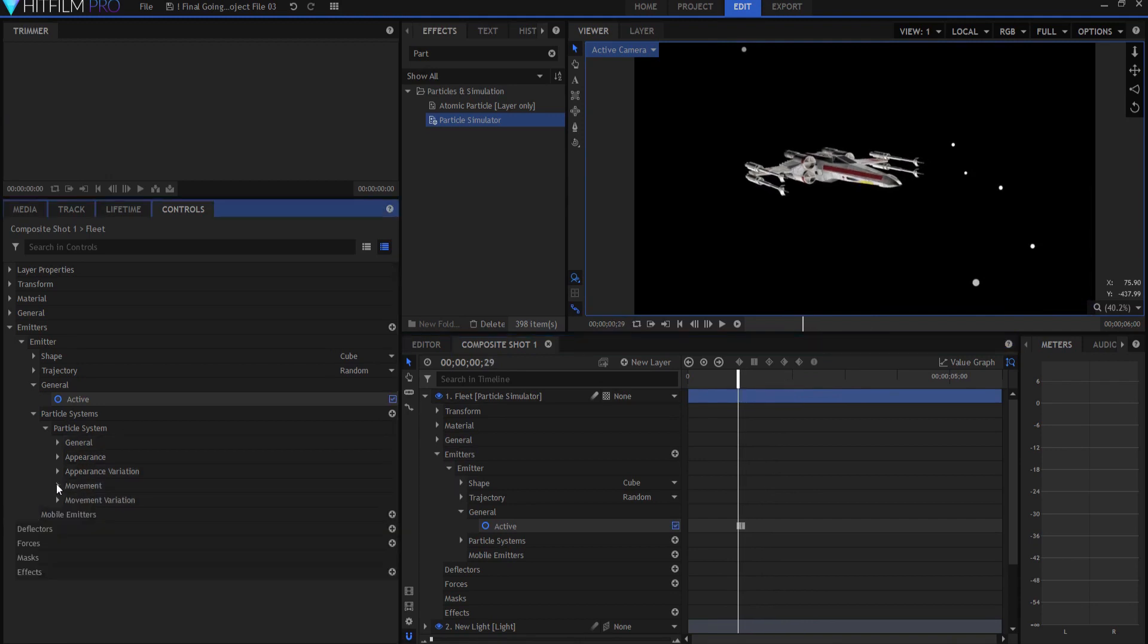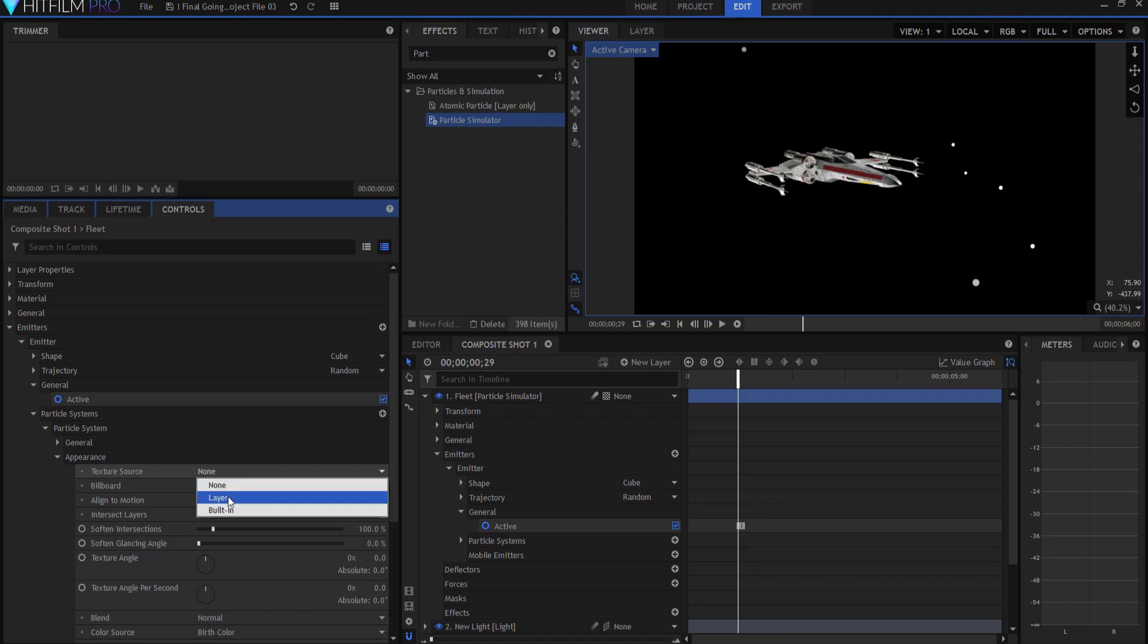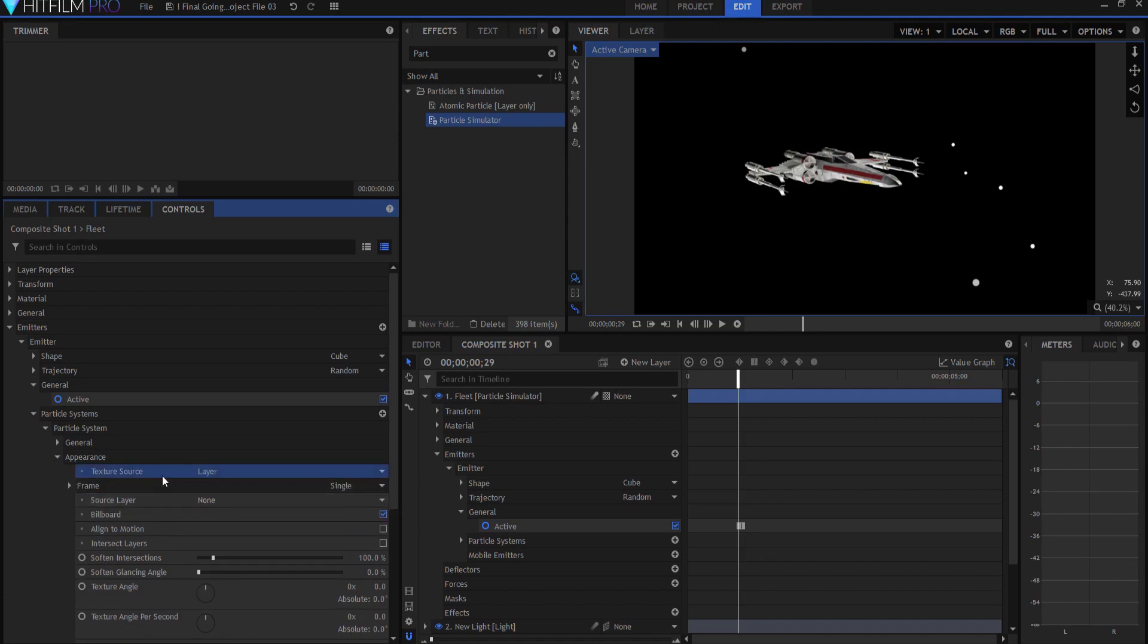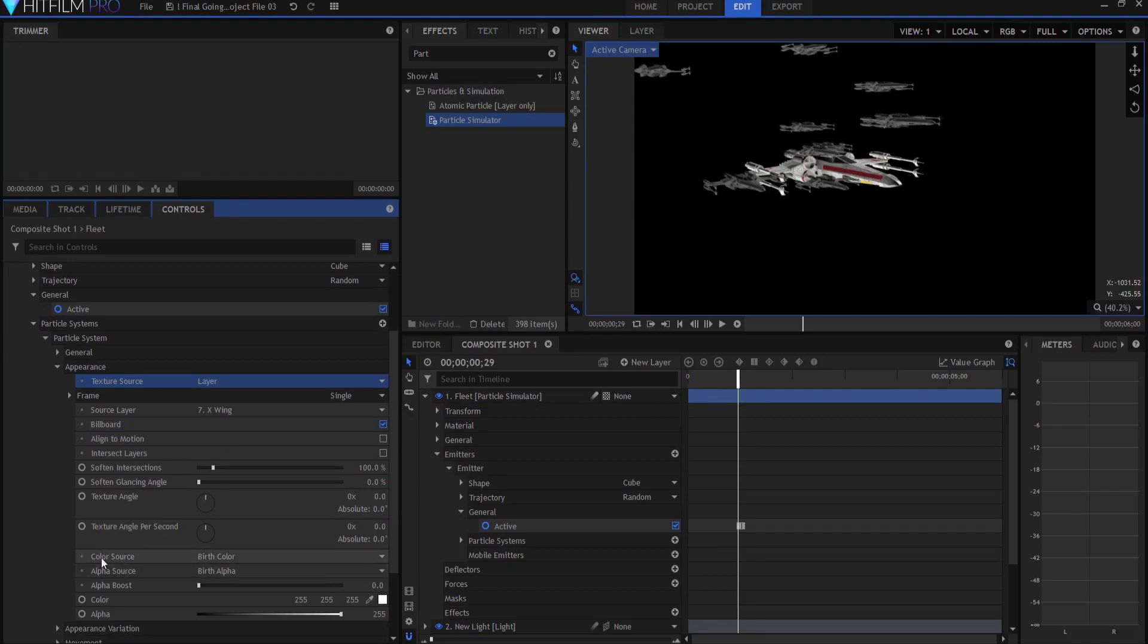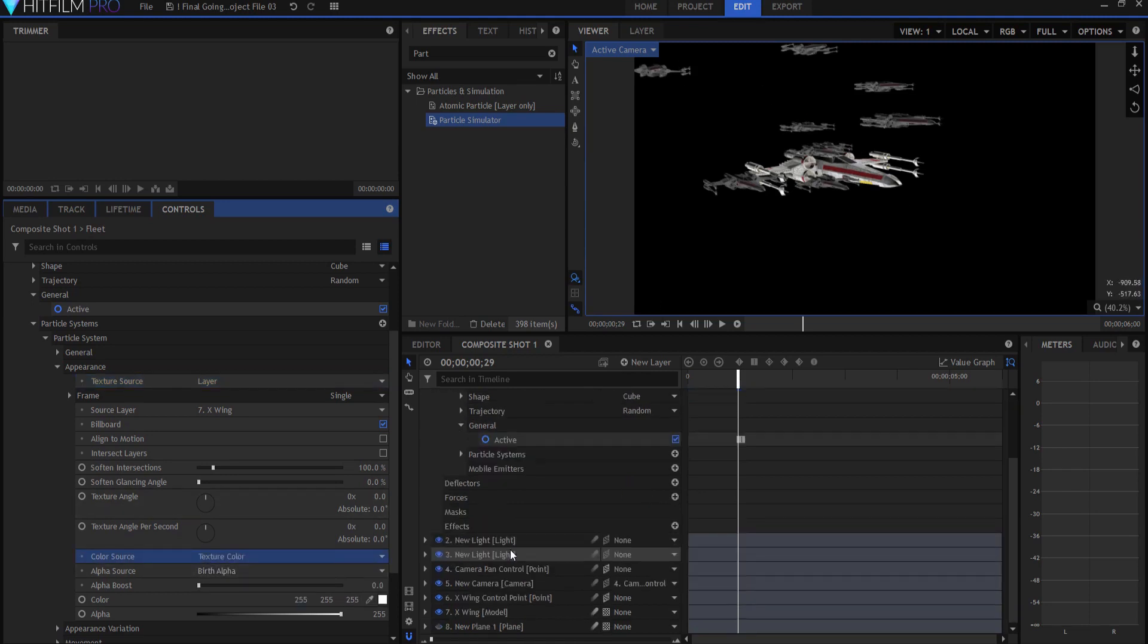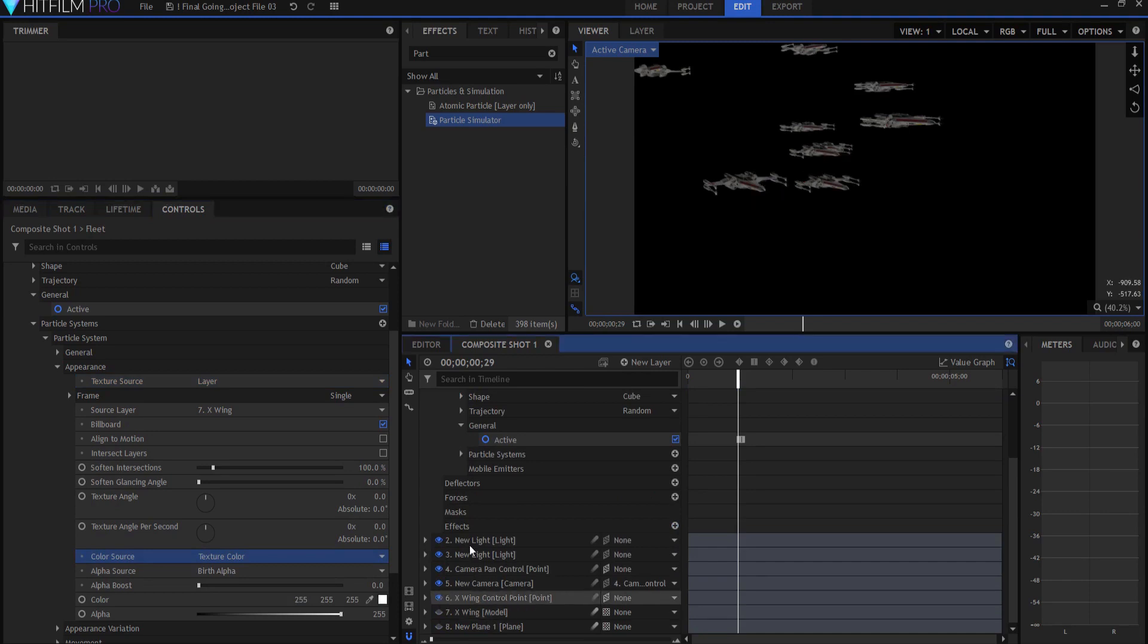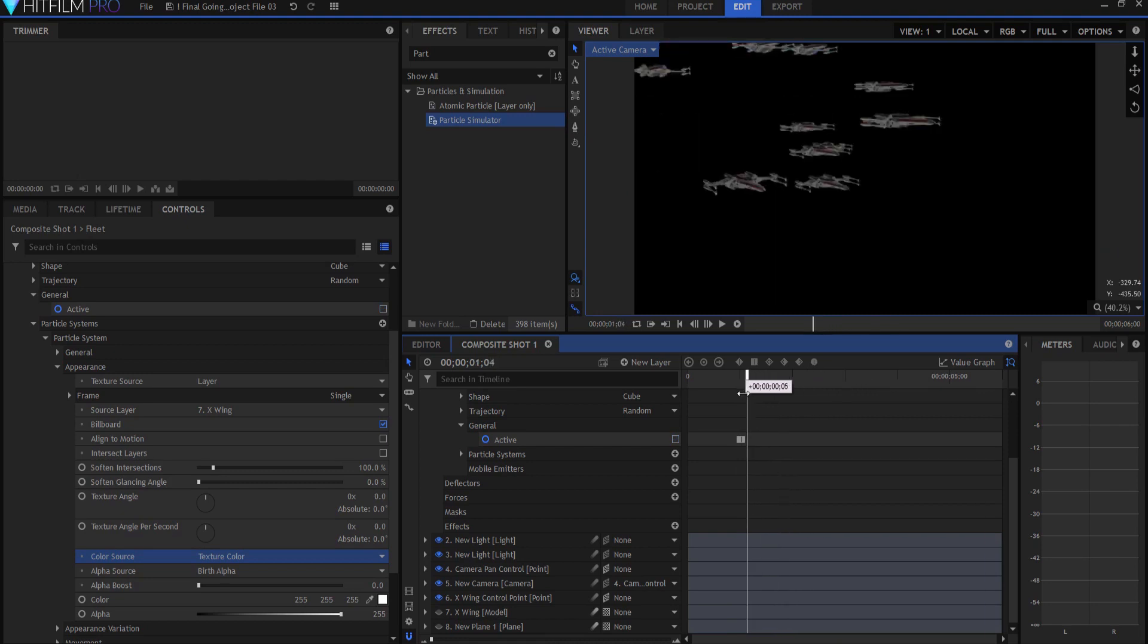Under appearance, what we're going to do is we're going to use a texture source being a layer and the layer will actually be the X-wing. So now here are all the X-wings back here, but they look kind of gray compared to our origin X-wing. The reason is because the color source is set to birth color, which would be the color of the original particles. We don't want that. We want it to be the color of the texture color here. Now I can turn off my original X-wing fighter and you can see there they are. But they don't do anything. They just sort of sit there, don't they?